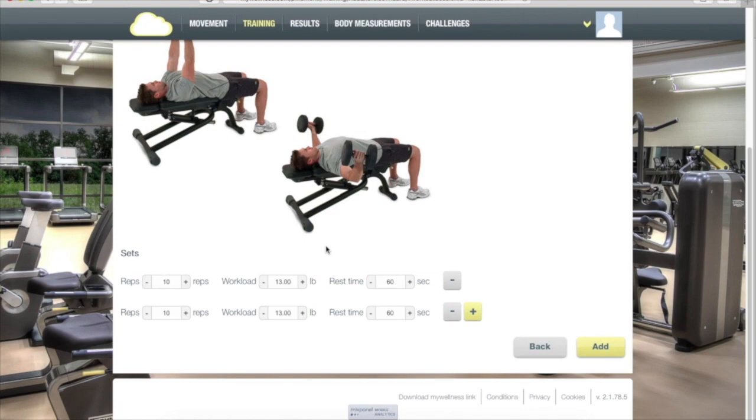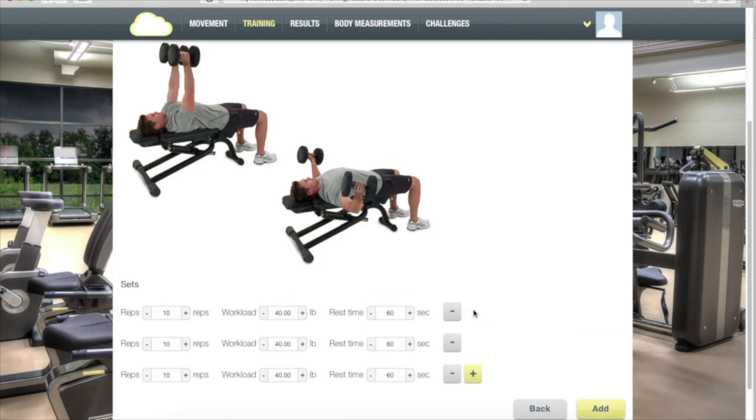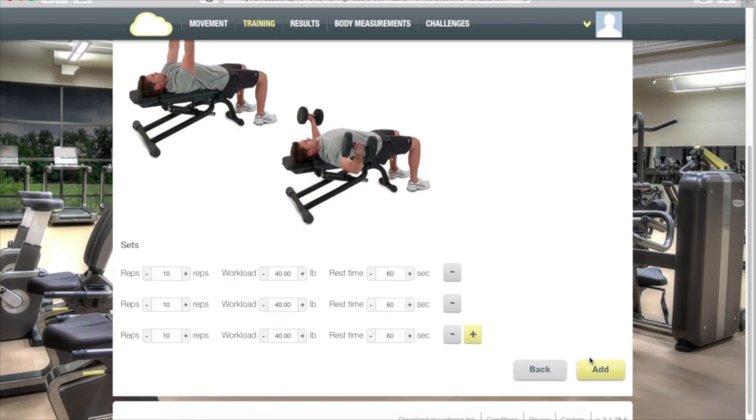Enter in the number of reps, the pounds, and the rest time. Click the yellow plus button or the gray minus button to add or subtract sets. Click Add.